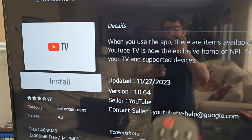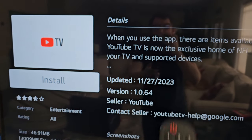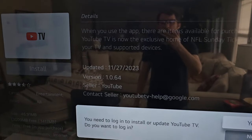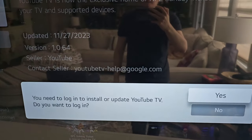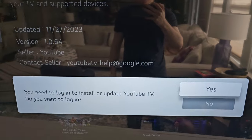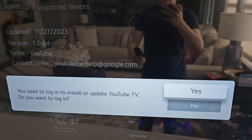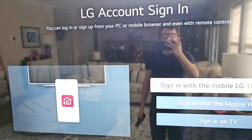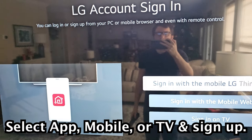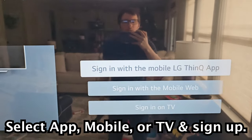And I'm going to press install. Then from here it's saying you have to log in, so just press yes. Alright guys, hope this helped out. I'll see you next time.